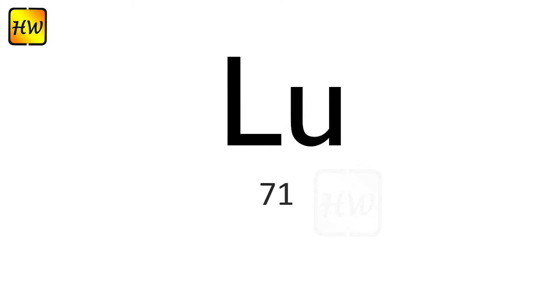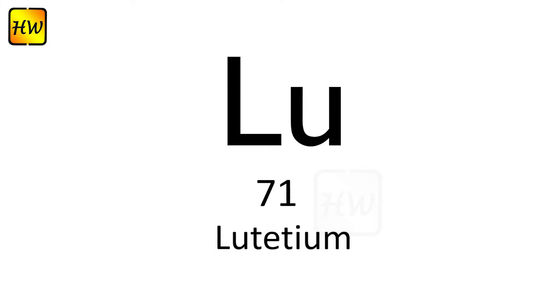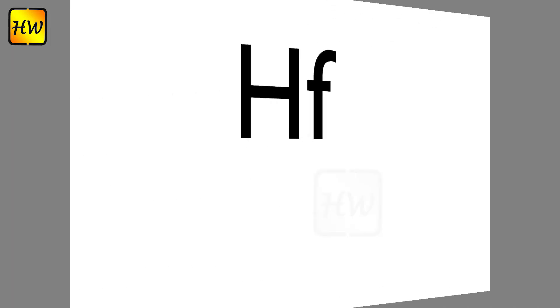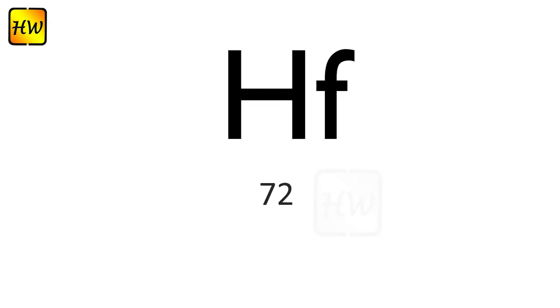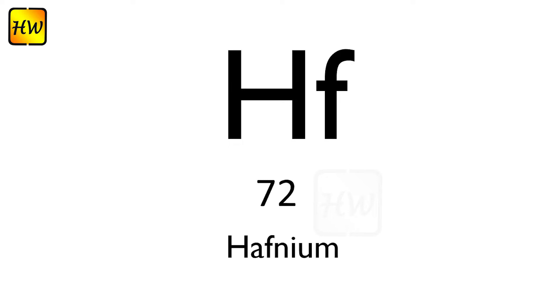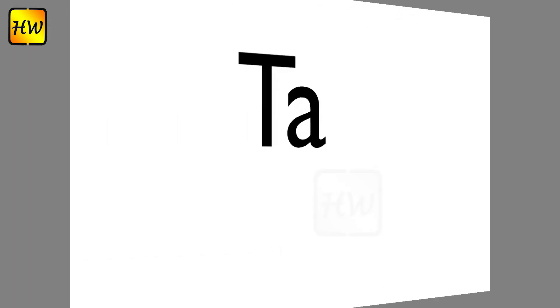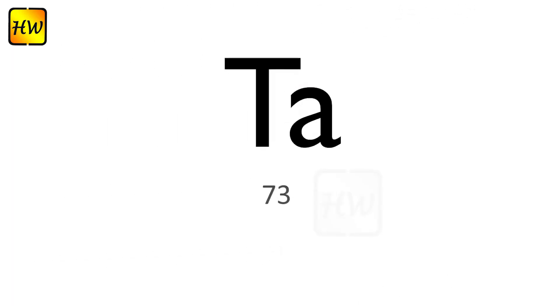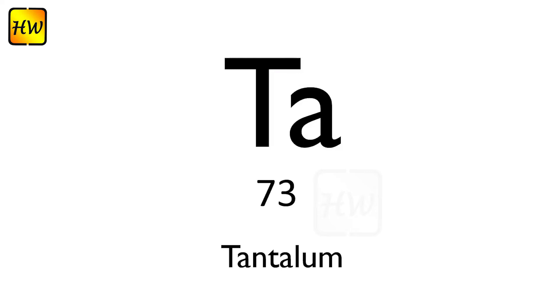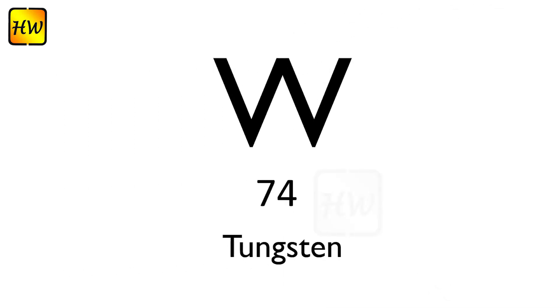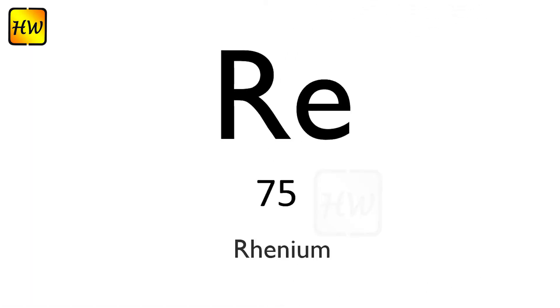Lu71 Lutetium, Hf72 Hafnium, Ta73 Tantalum, W74 Tungsten, Re75 Rhenium.